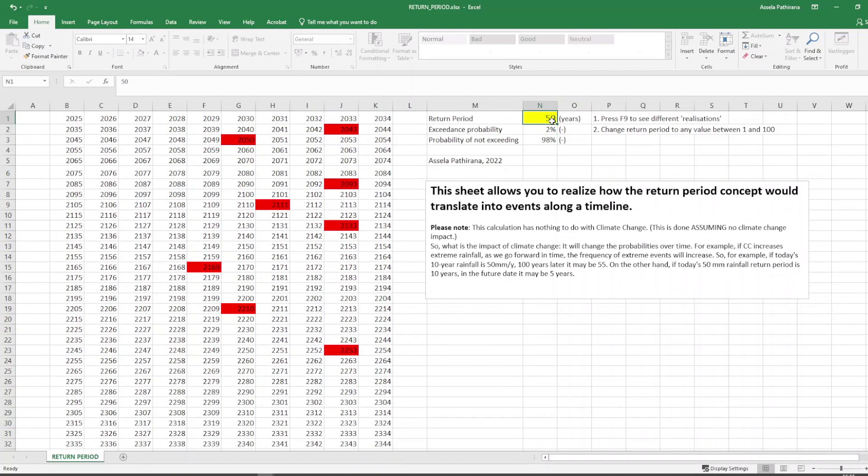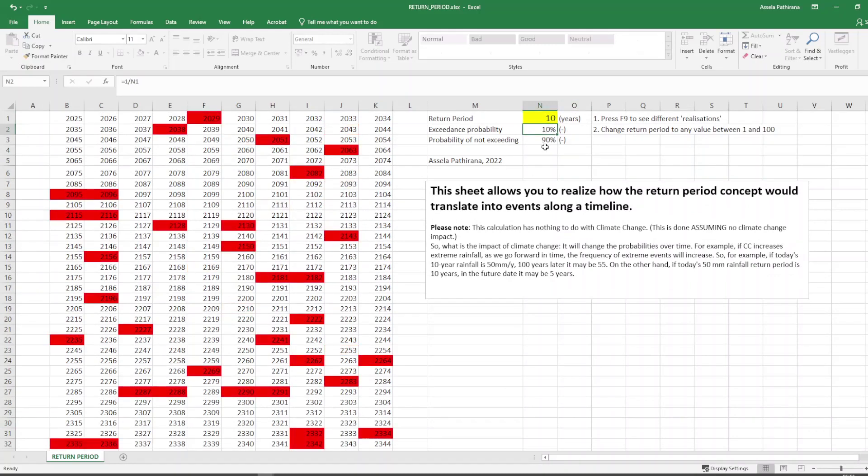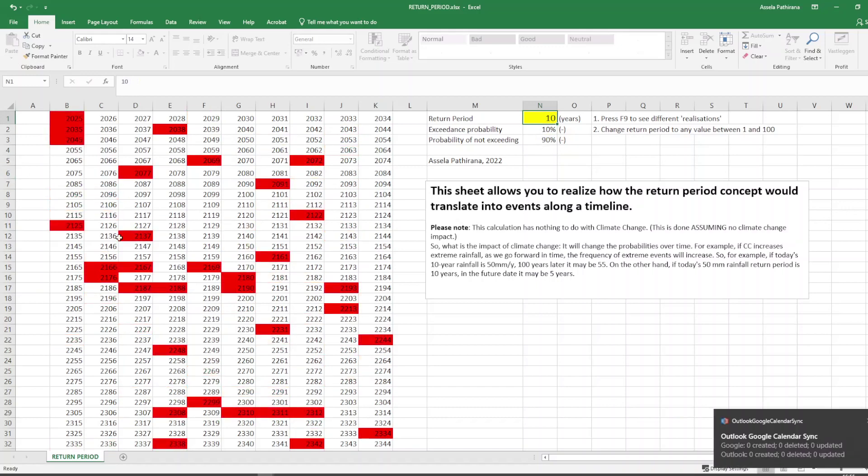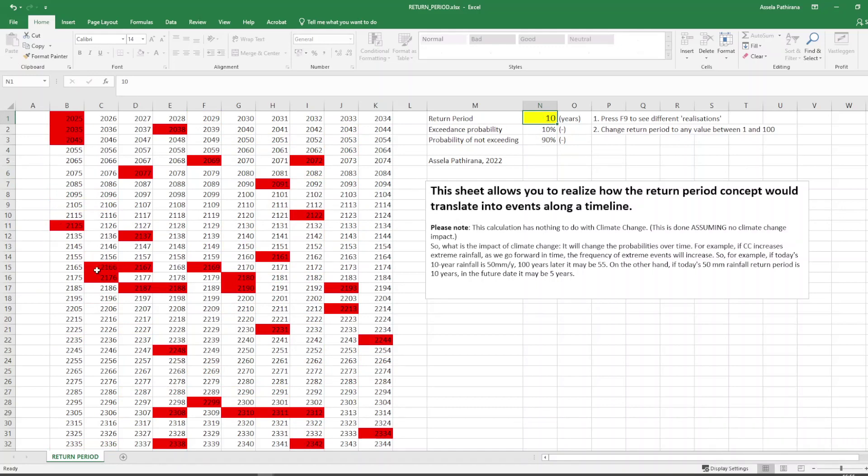For example if you look at 10 years it may look like this or another time it may look like this. Now look at this one. This is very interesting. 2166 we had the event. Immediately next year, 67, we had the event. One year no event and next year again. Does this say that our estimation is wrong? Not necessarily because this can happen because we are talking about probabilities.